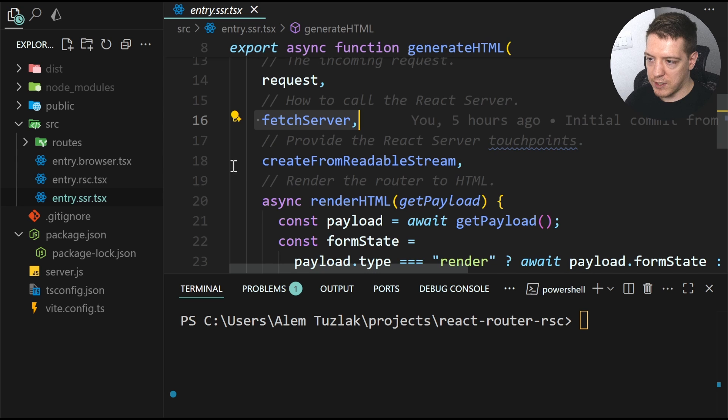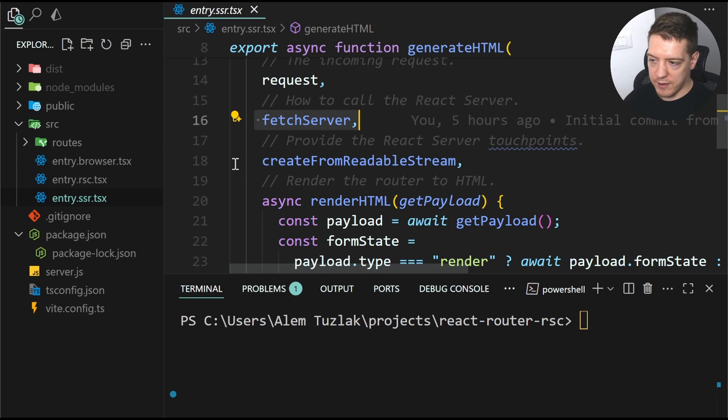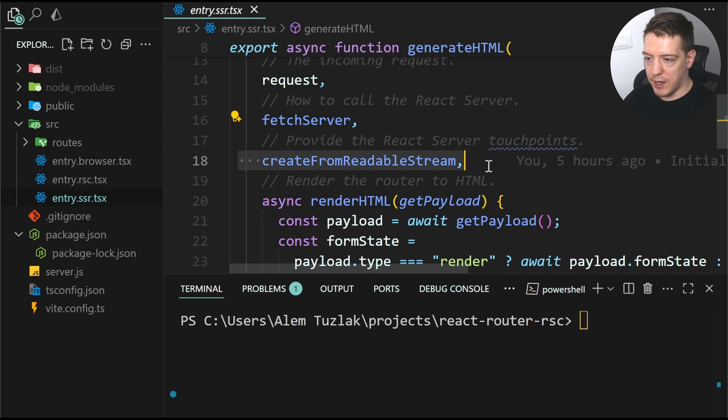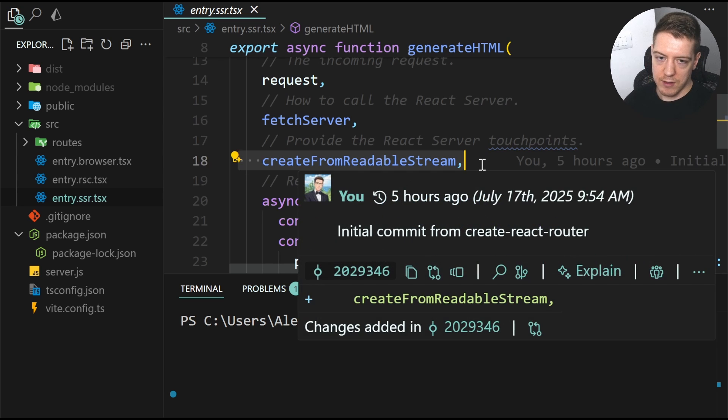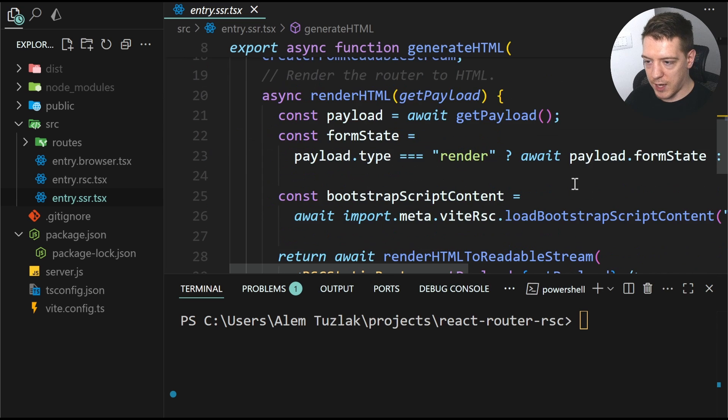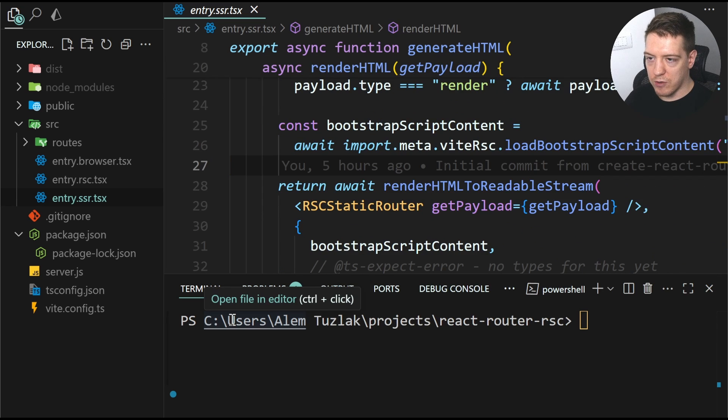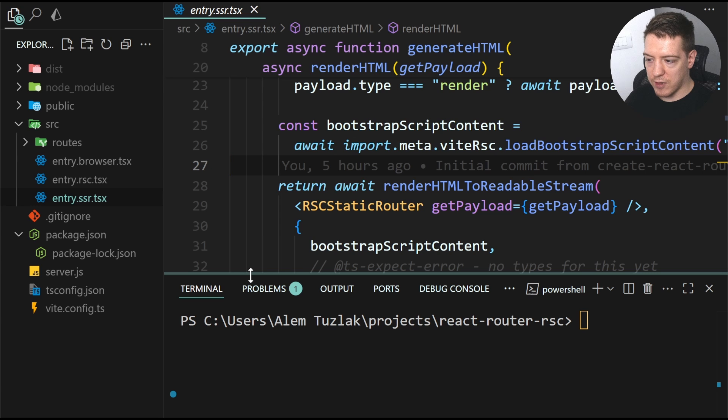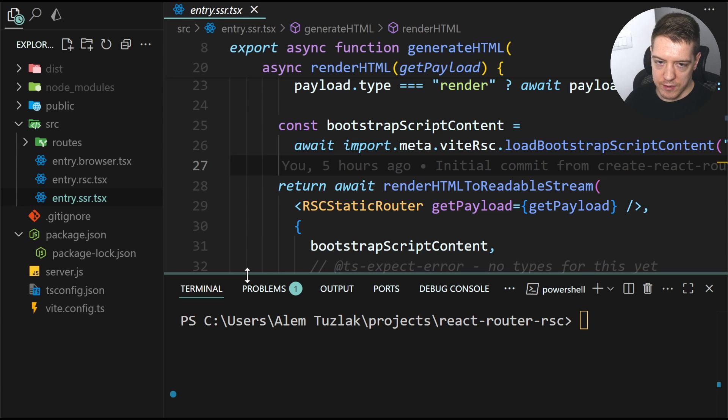the fetch server, that calls the actual react-server. And then this readable stream that's used to stream the data from your server to the client. And also this renderHTML function that looks a lot like your entry.server from before,